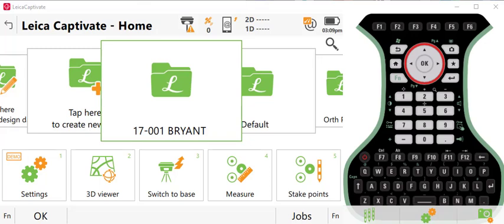It's April 2020. Captivate version 5 has just come out, been released here just a few weeks ago, and I wanted to make you aware of a new feature that's available in version 5.